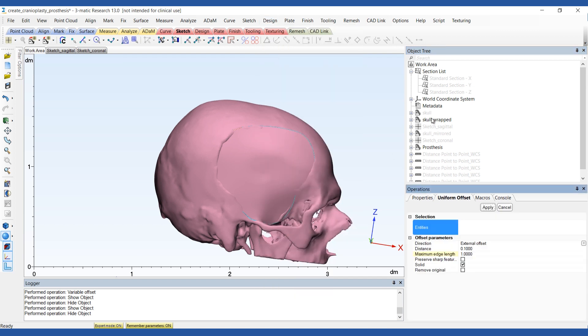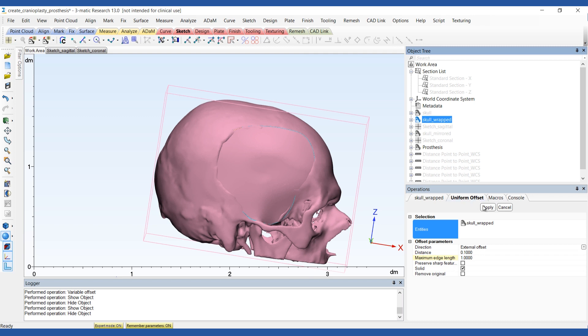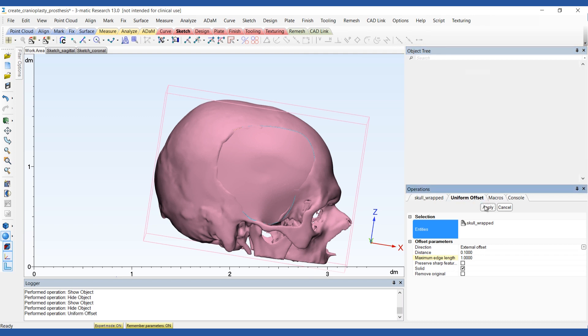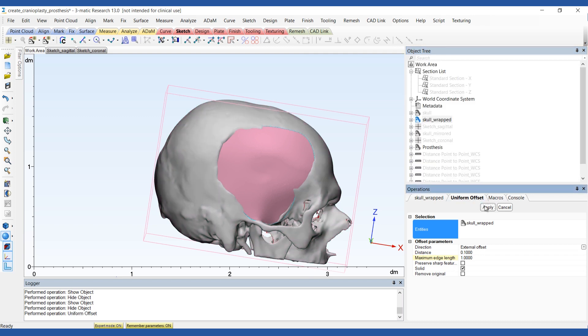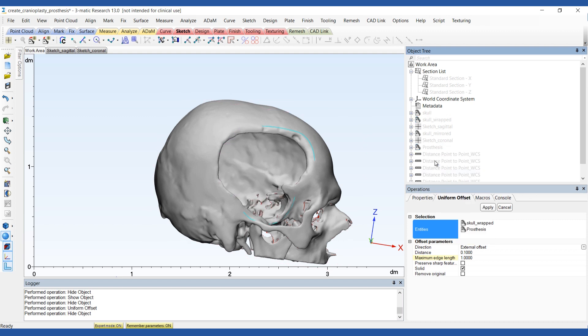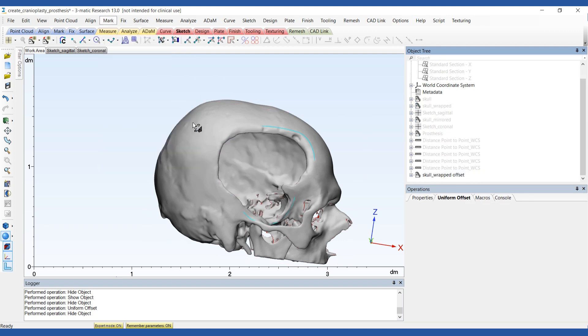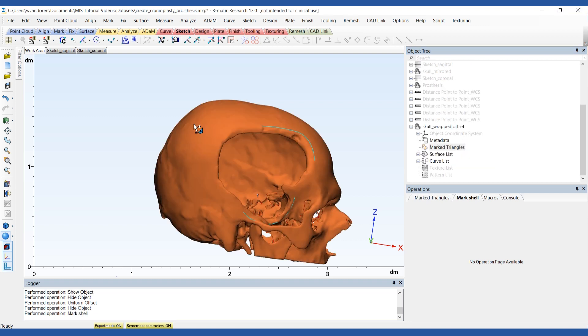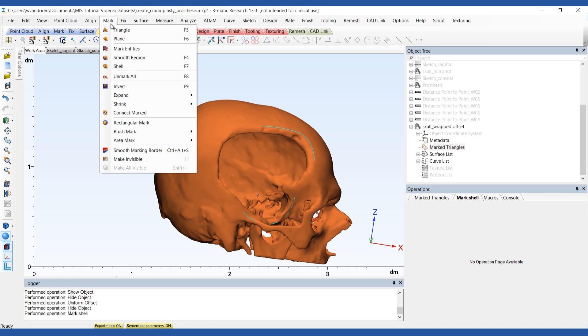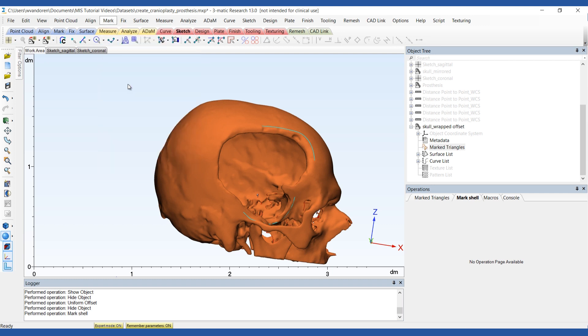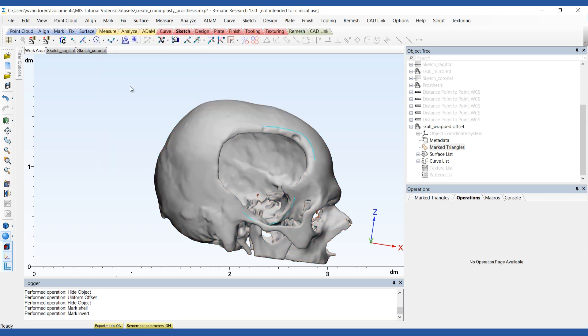Before proceeding, you'll need to remove all redundant shells. To do this, go to the mark menu and click on mark shell to select the skull. Then invert the selection. Press delete to get rid of any loose pieces.